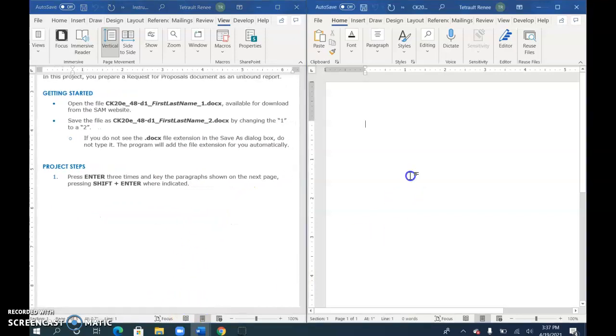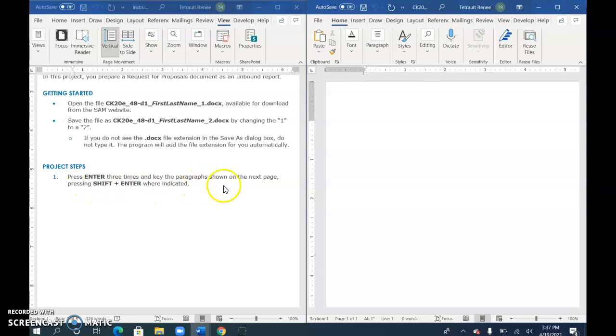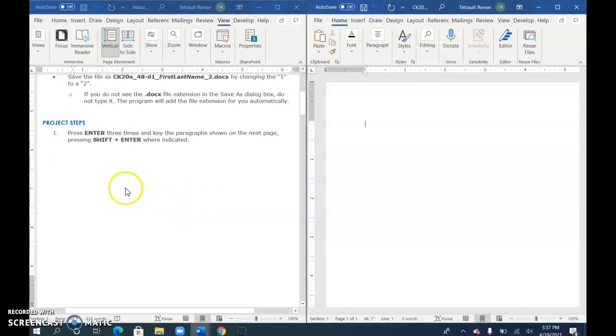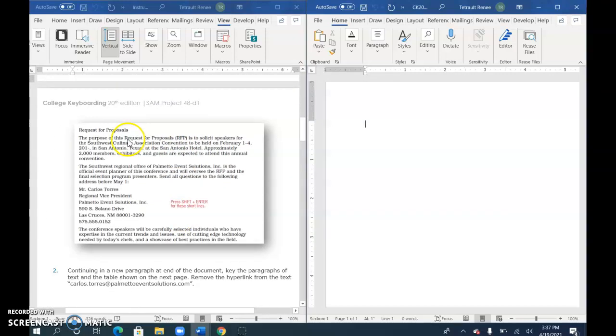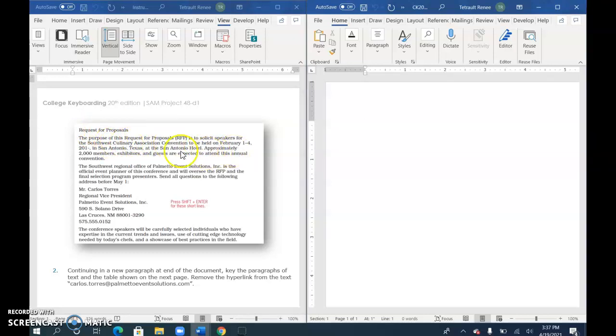The first thing you do is press Enter three times and type the paragraph shown on the next page. There are certain areas where you use Shift+Enter, so I'll scroll down there. Type 'Request for Proposals,' then Enter. This is word wrap—do not hit Enter to get to 'convention,' and the same thing for May 1st.